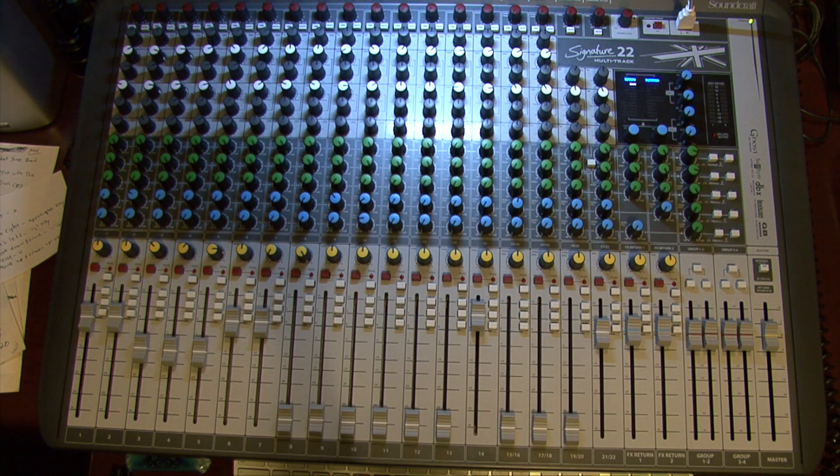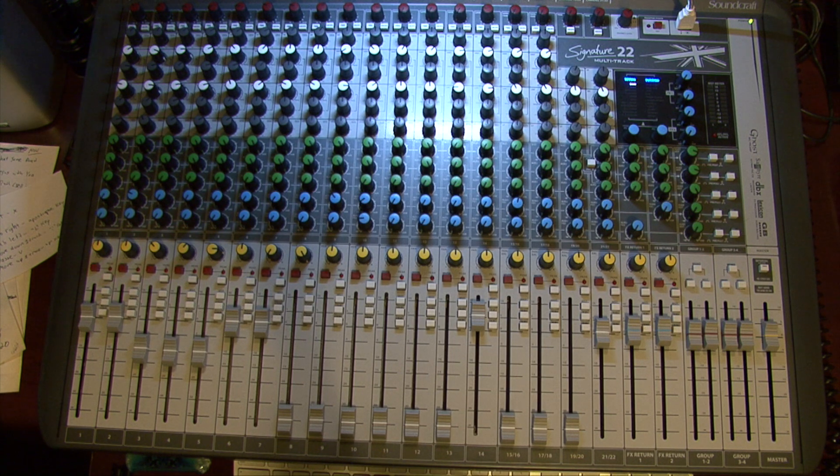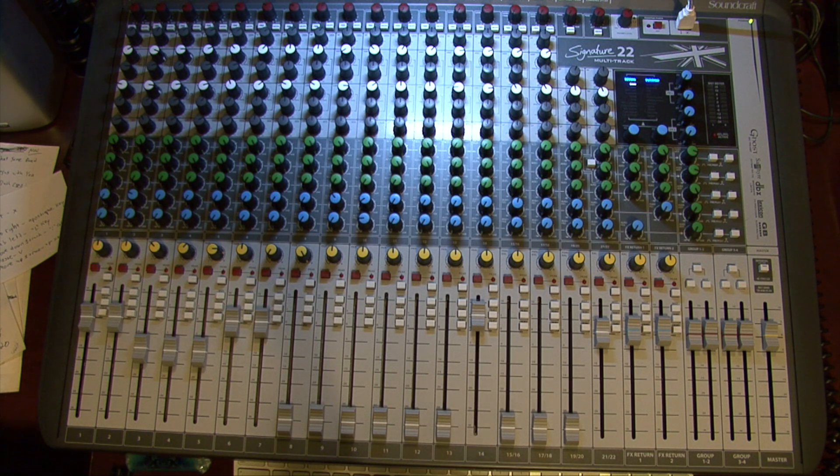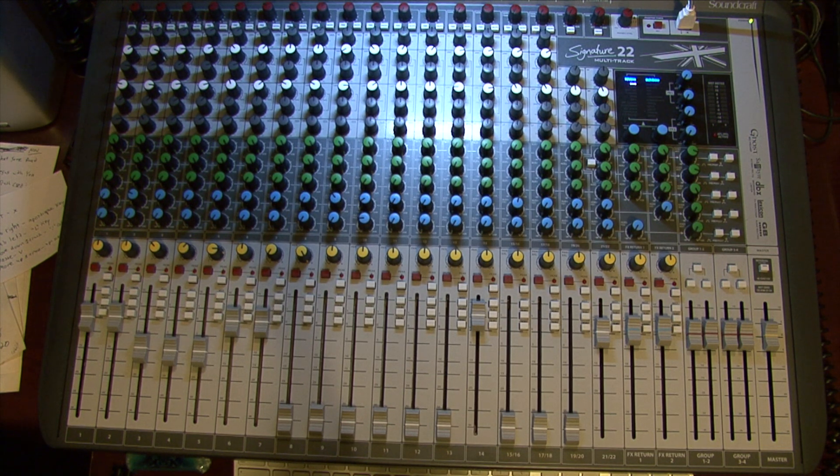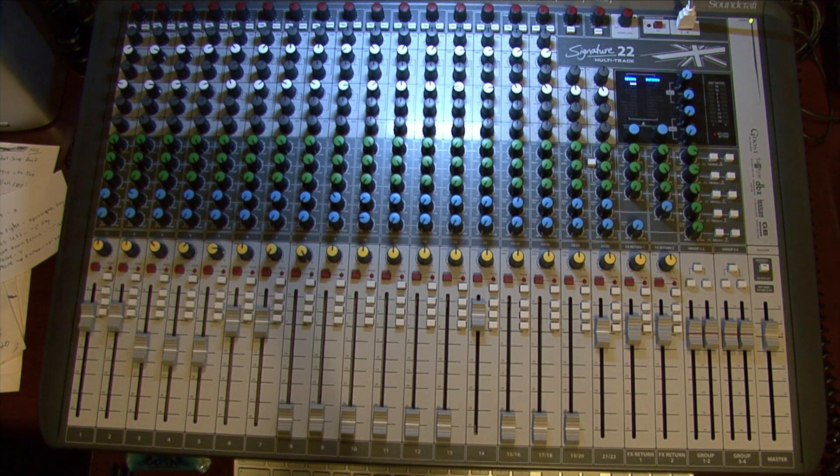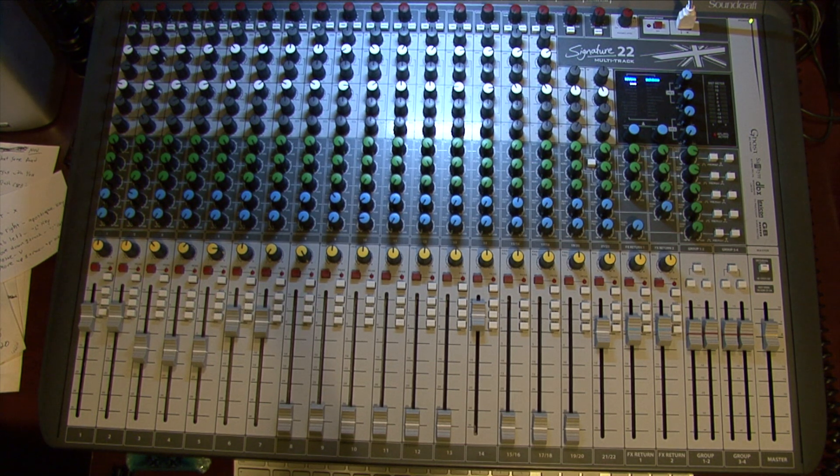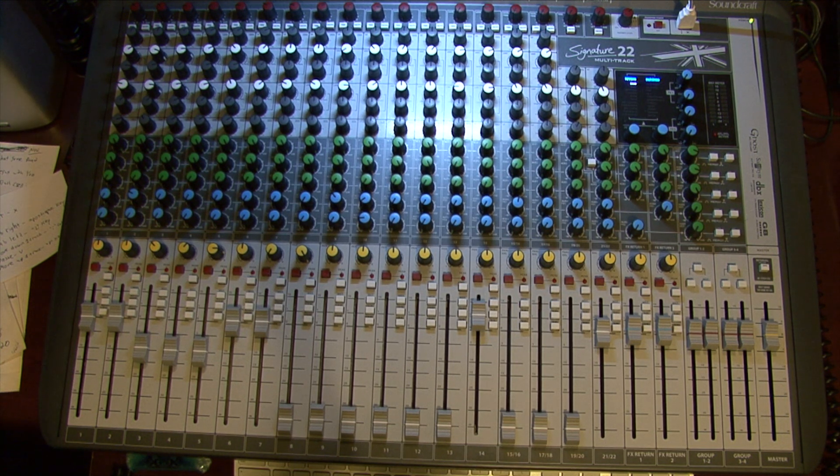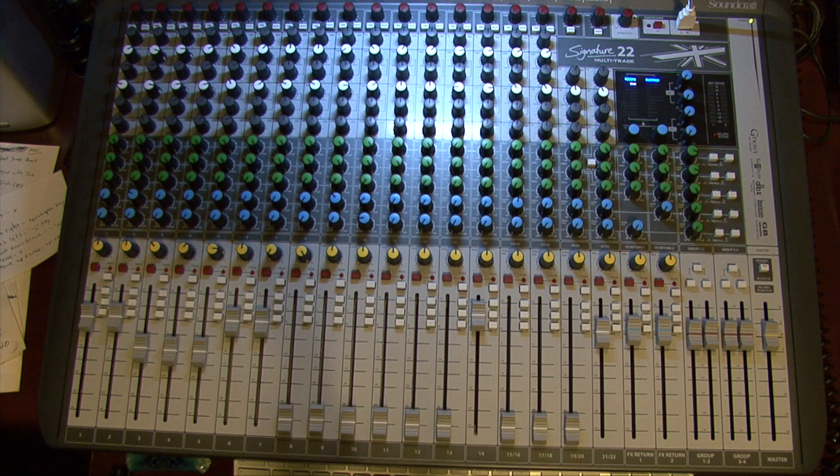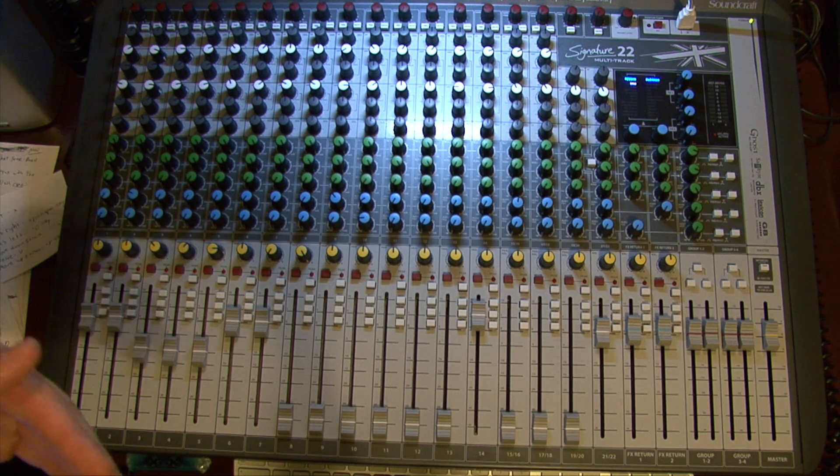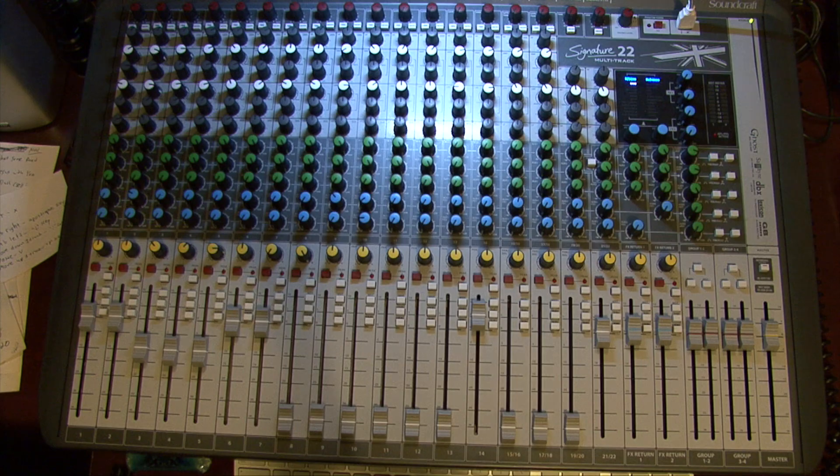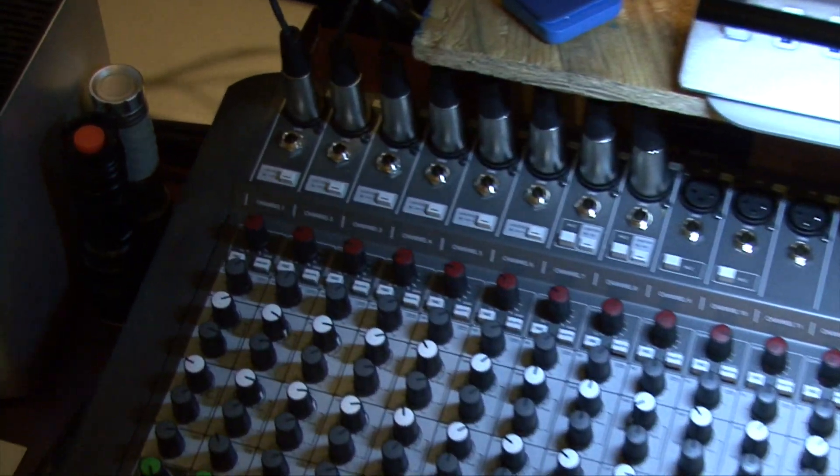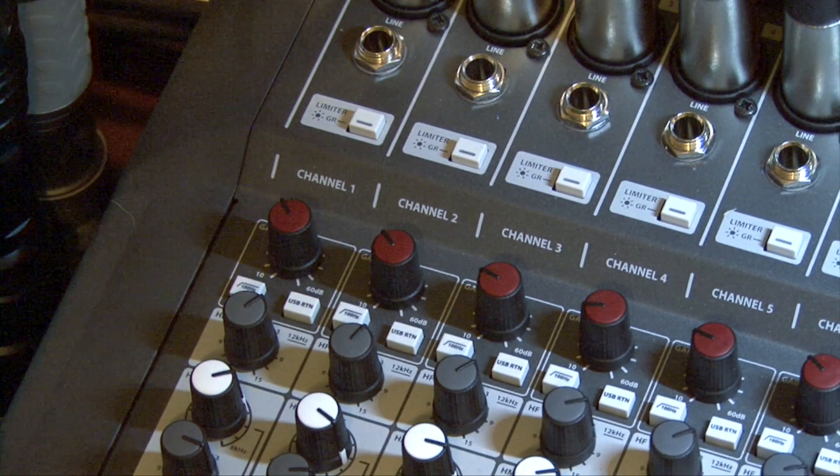The reason why this may be something you would want to do is because the way that the Signature Series consoles, regardless of what model you have, the EQ and the effects are pre-record. So the recorded track you send into your DAW does not have the EQ and the effects that you set on the tracks.